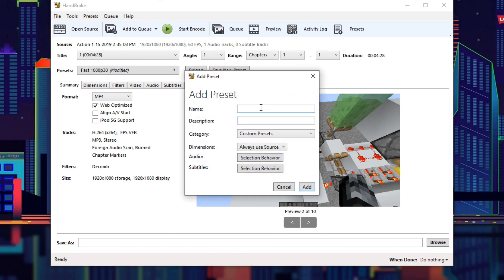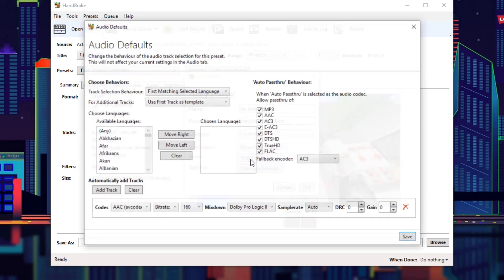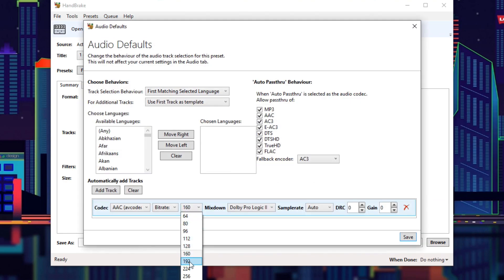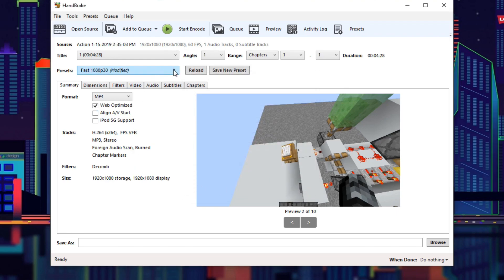I'm going to save a new preset with this and call it 'the best preset.' The description will be 'this preset is the best.' Category: custom presets. For dimensions, always use source. I'm also going to change my audio defaults to 192 kbps and MP3, since those are a little bigger but you'll end up with better audio quality in the final result. Add the preset — and now under custom presets, there's 'the best preset' right here.